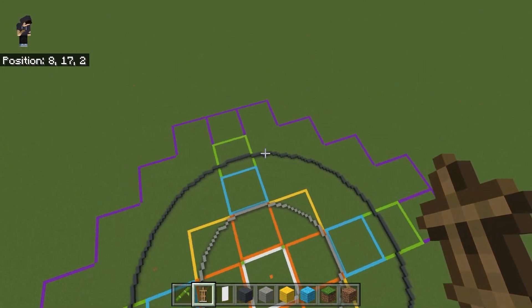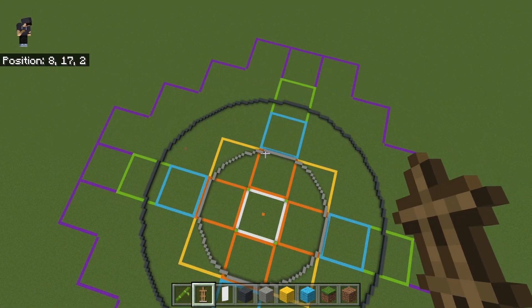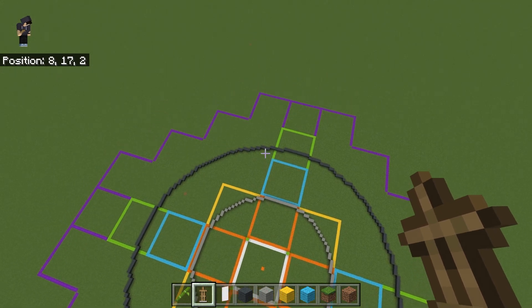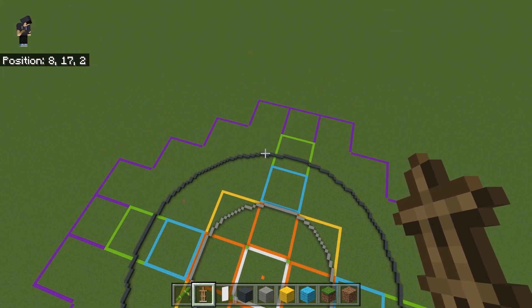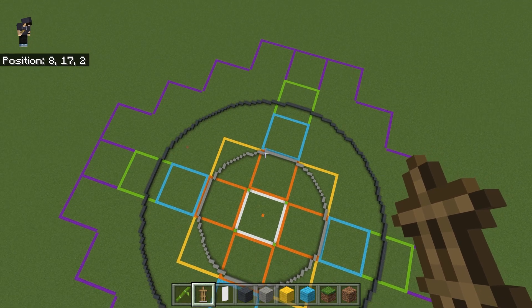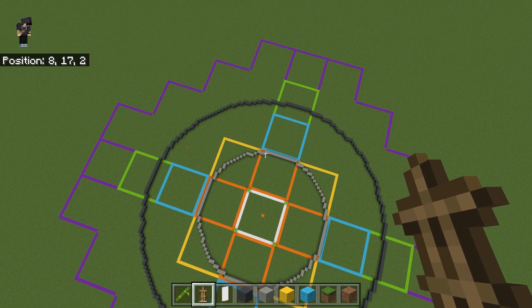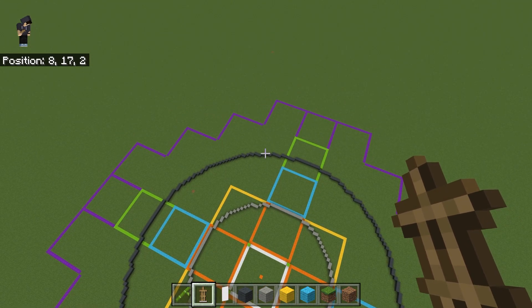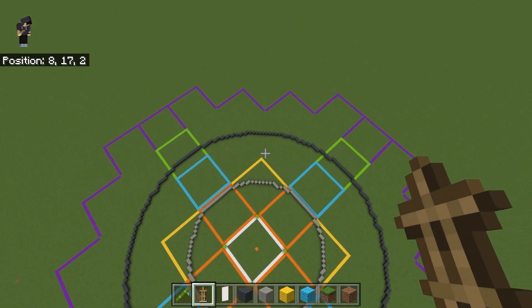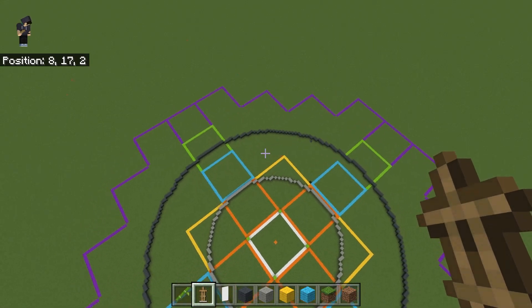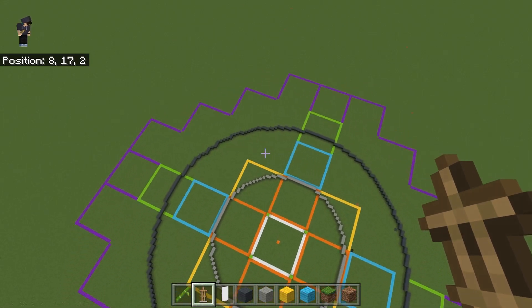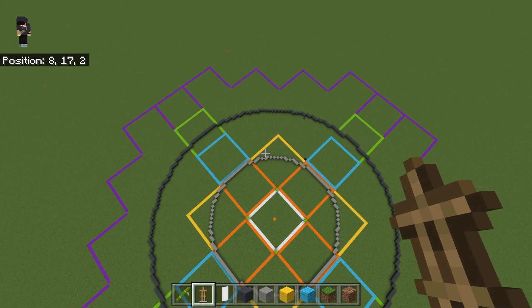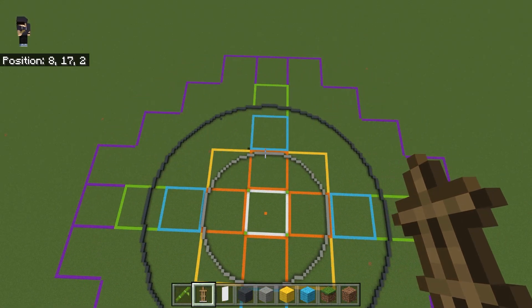And then around 44 blocks away—so between 24 and 44 blocks—that's going to be the danger zone. So between the light gray wool and the gray wool, that is going to be the area that mobs spawn, anywhere in there.